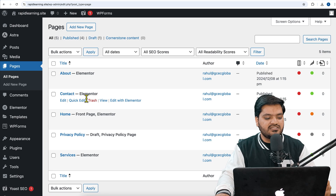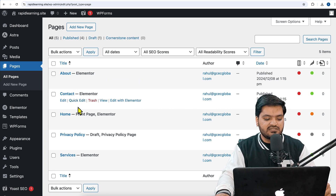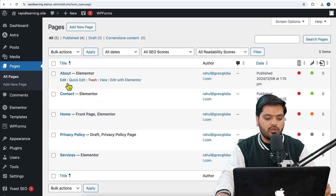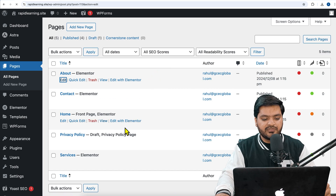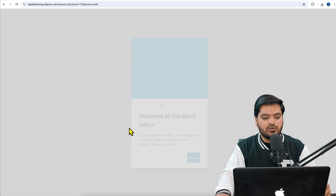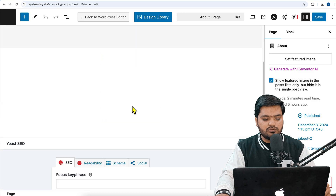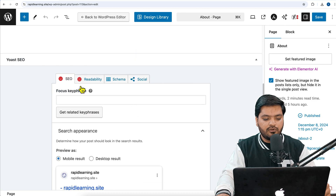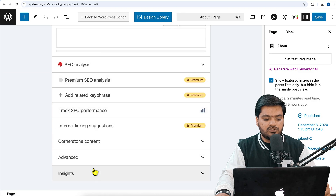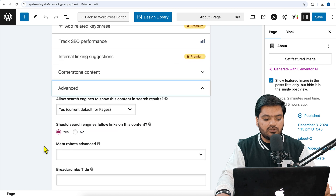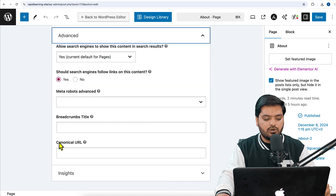Let's say we want to add it on a page. I have come to Pages — let's say I want to add it on About Us. Click on the Edit button, and once you click on the Edit button, scroll down and click on the Advanced option.